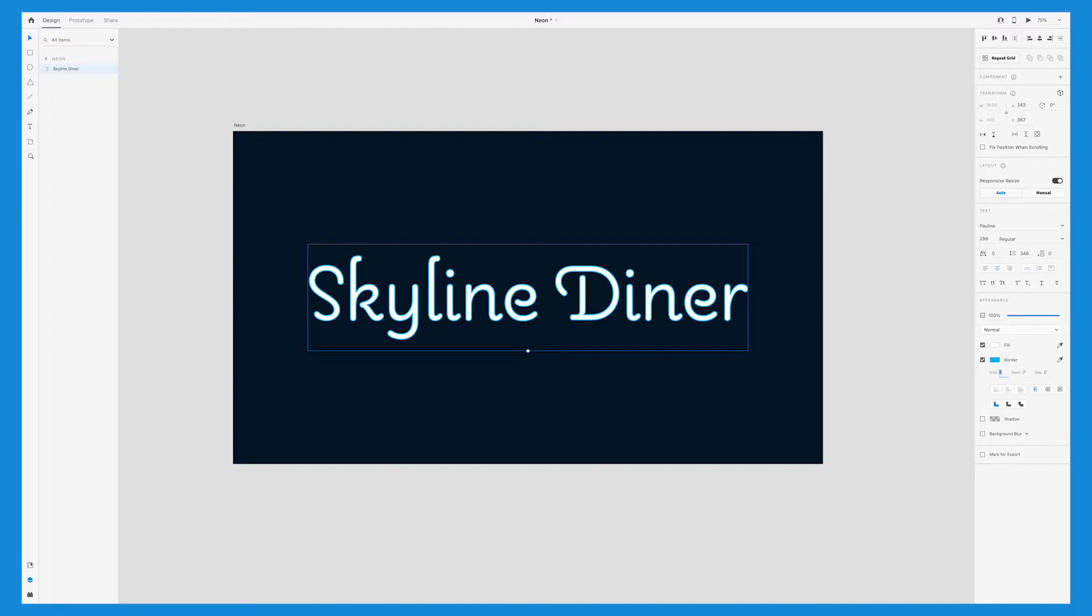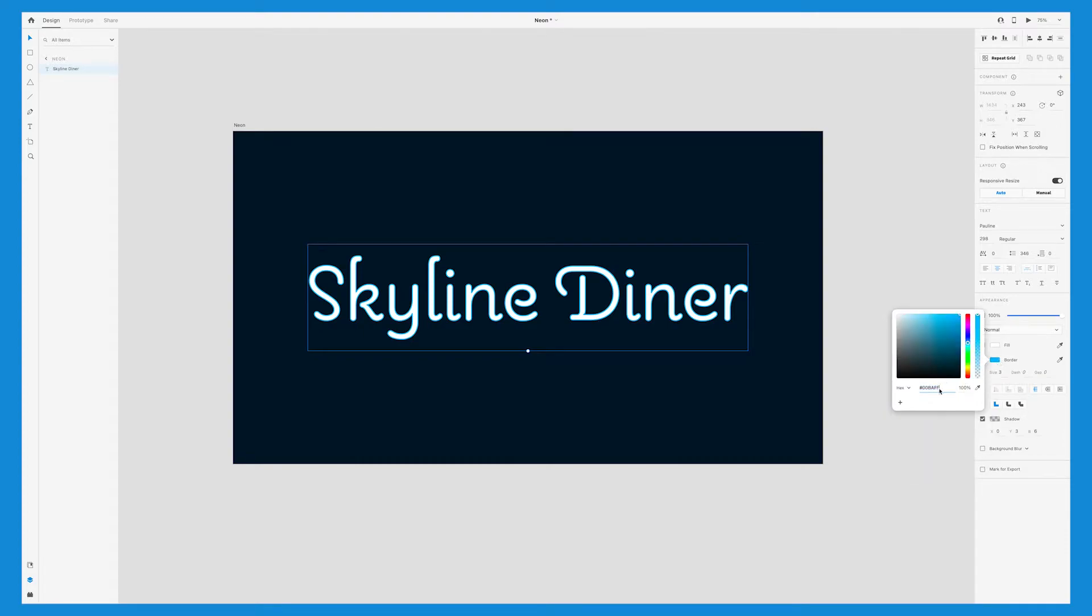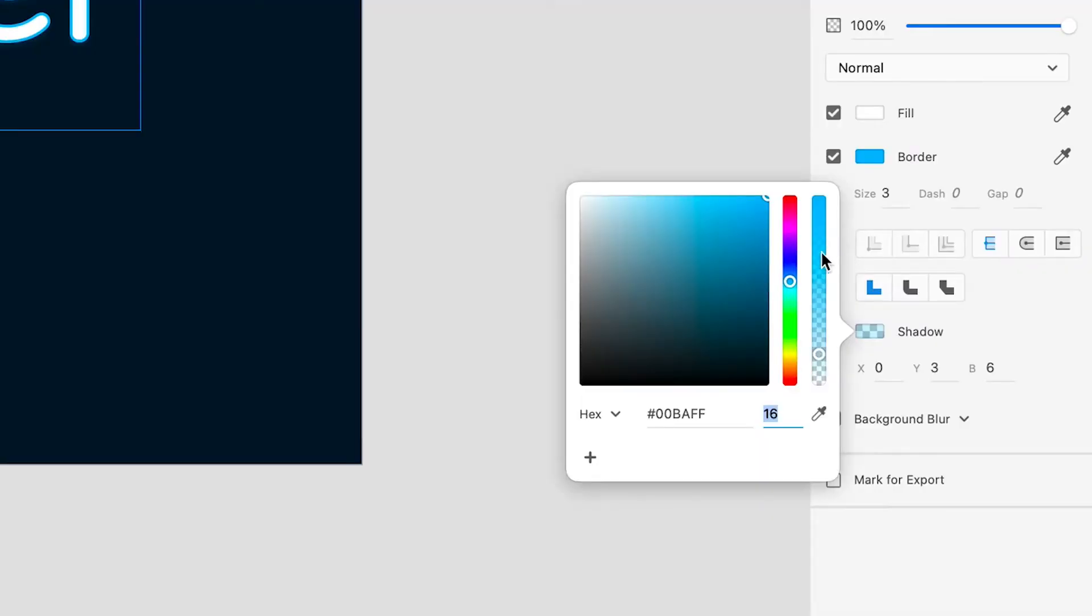Next, check the box for shadow, but we want the shadow to be the same color as the outline. So in this case, the bright blue. You can do that by copying the hex code from the stroke and then pasting it here. I like to change the opacity for the shadow to 100%, but again, this is something that you can adjust to your liking.